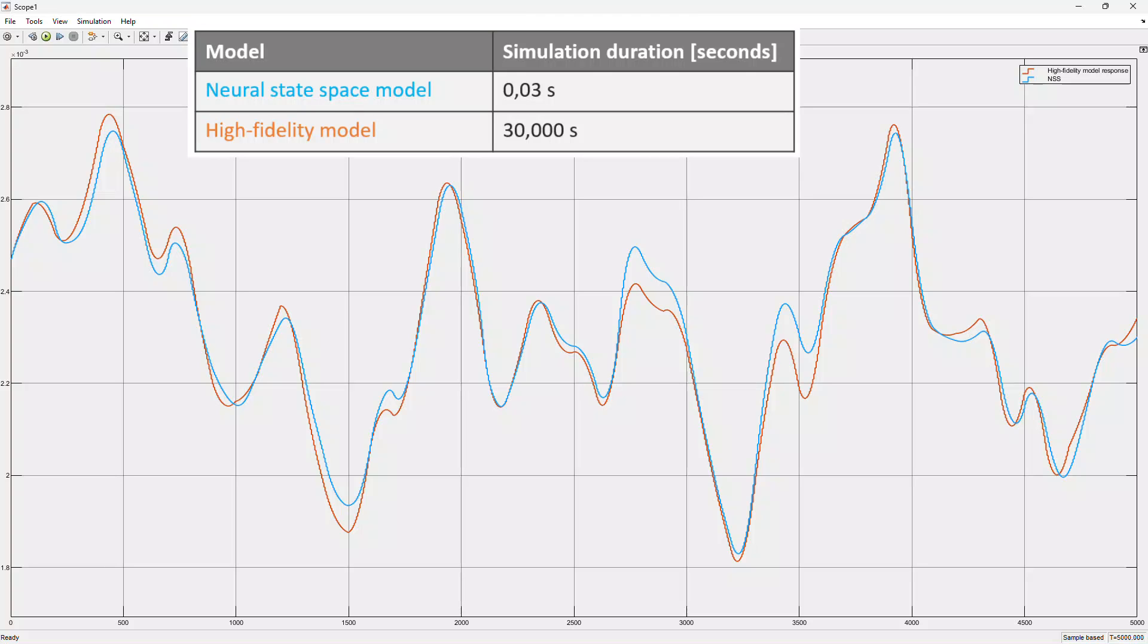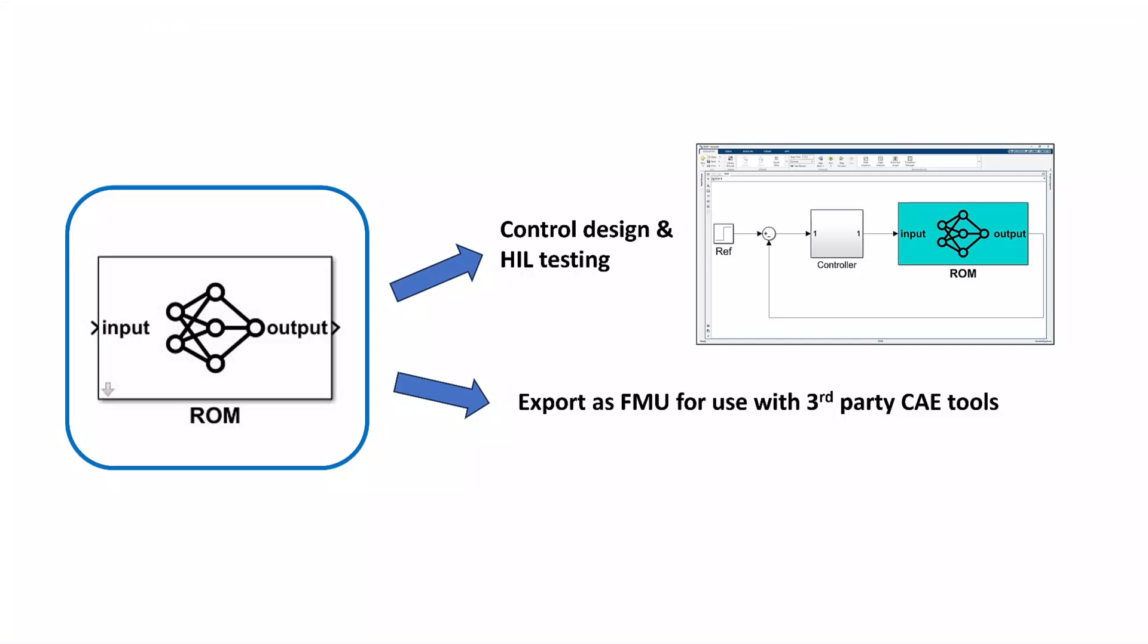Once you are satisfied with the trained model, you can use the reduced-order model for different purposes. You can use it in Simulink for control design and hardware-in-the-loop testing or export for use outside of Simulink through FMUs.